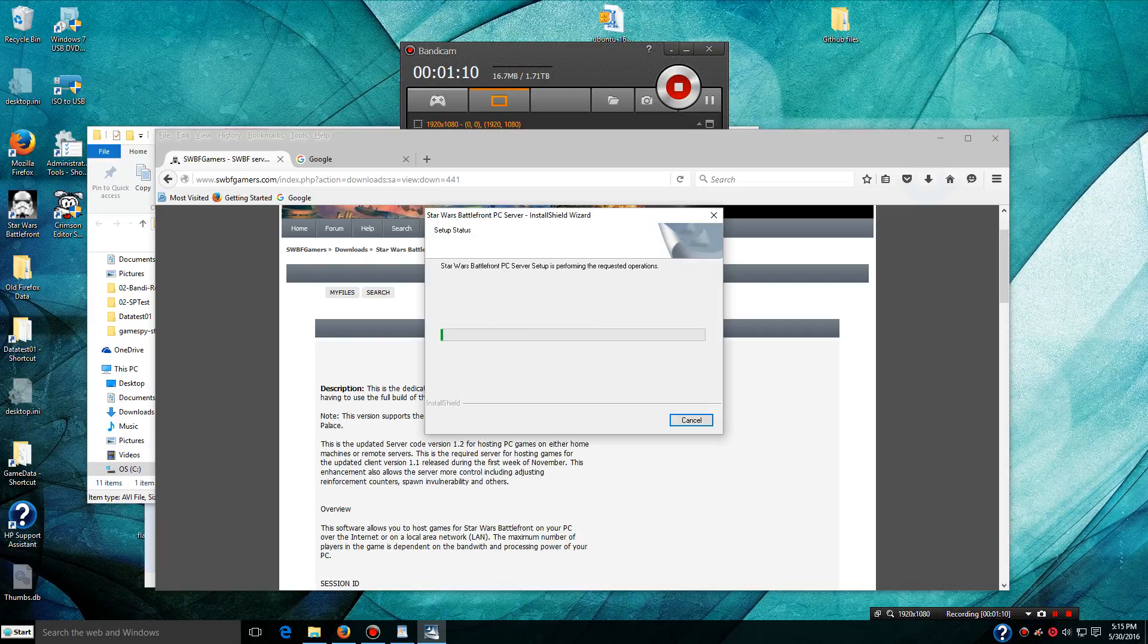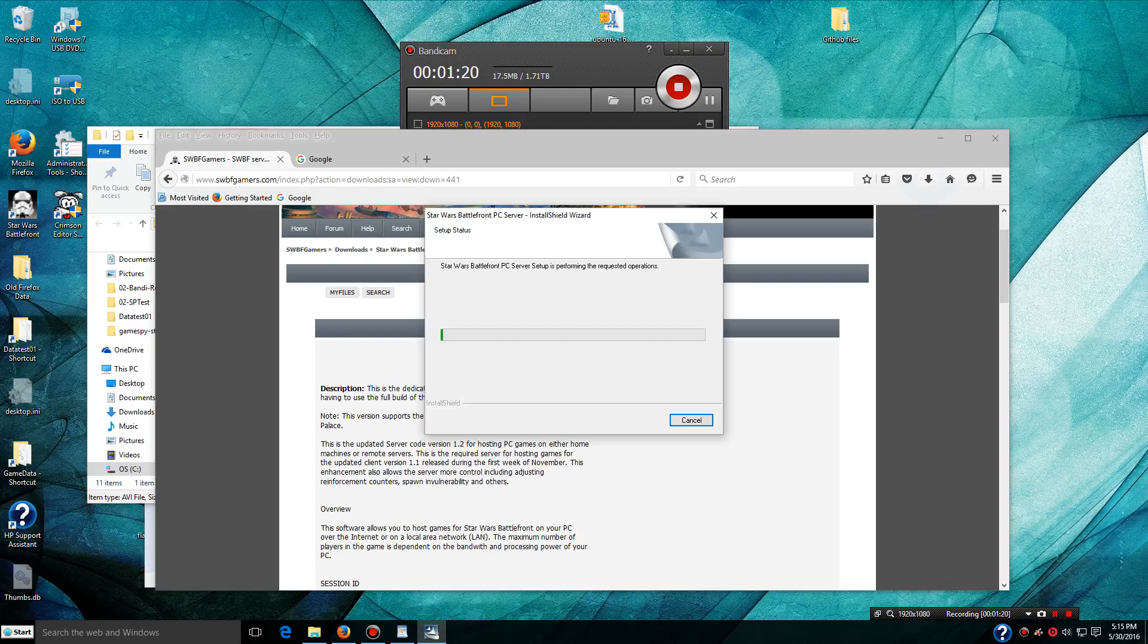Now, I use Classic Shell on my computer, so it may not look exactly like the standard Windows 10, but it's pretty close. I'm going to pause the video here while this keeps installing.